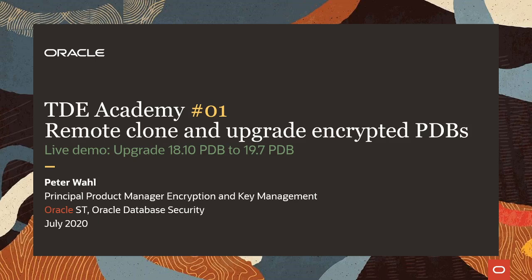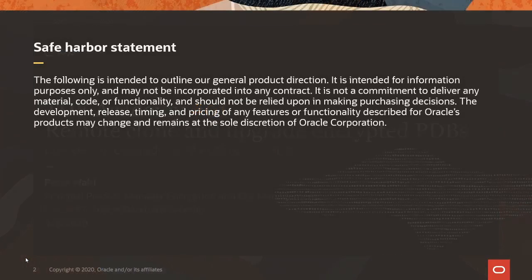Hi, my name is Peter Wahl. I'm a principal product manager here in Oracle Server Technologies in the database security group responsible for encryption and key management.